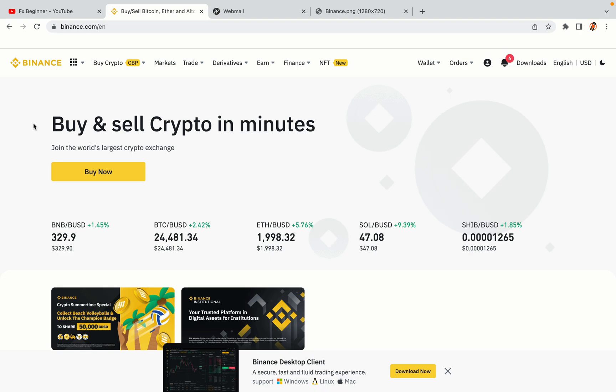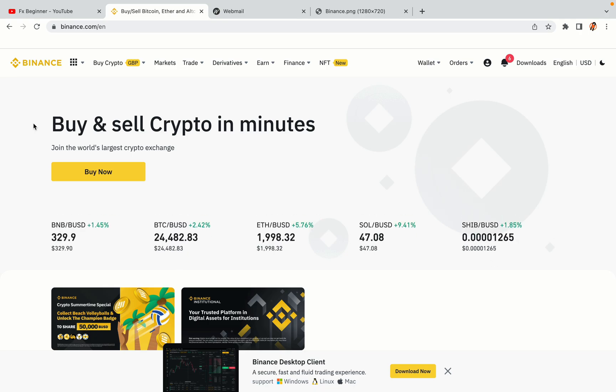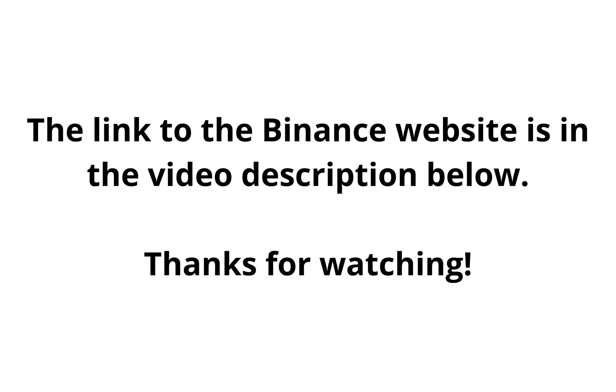The link to the Binance website is in the video description below. If this video was helpful, kindly hit the like button and thanks for watching. Happy trading on Binance in Australia! I'll see you in the next video.